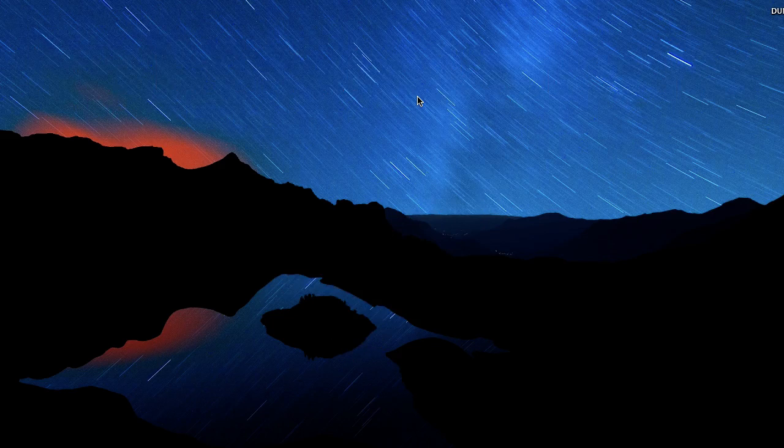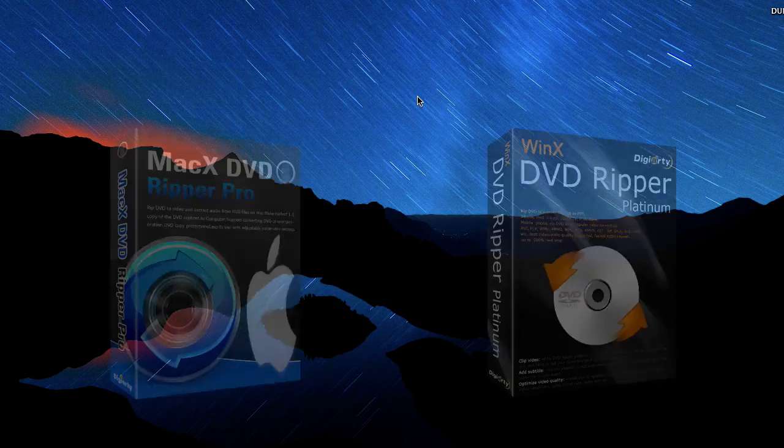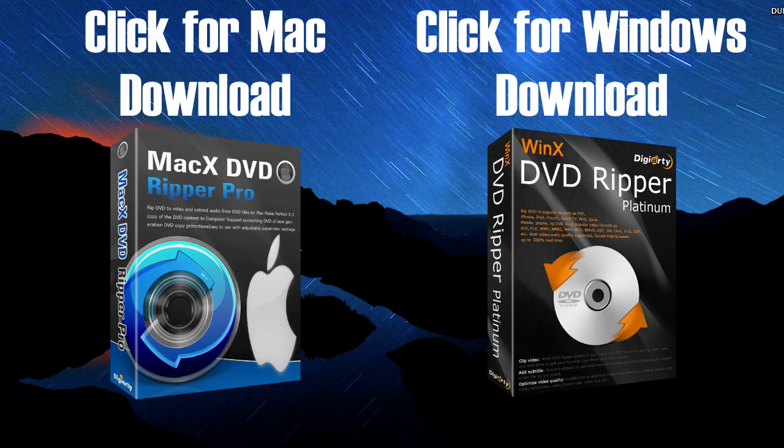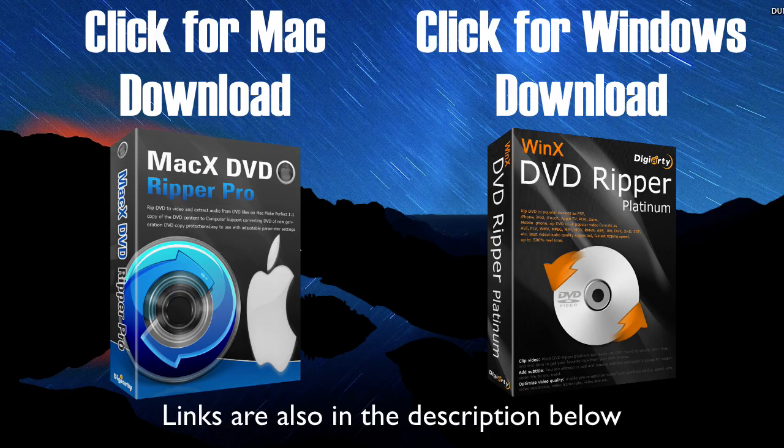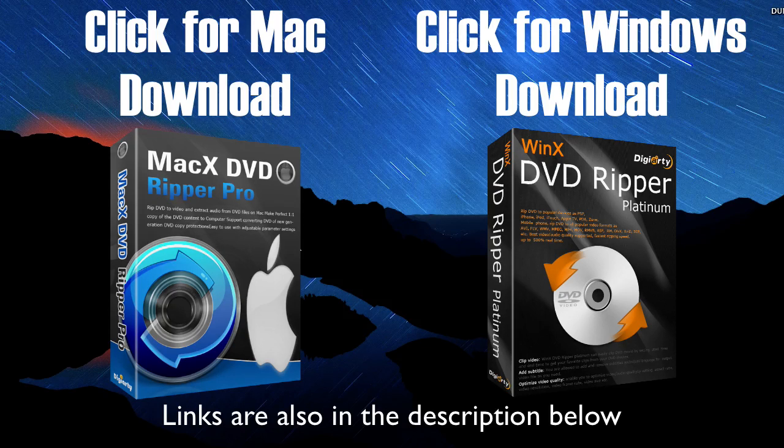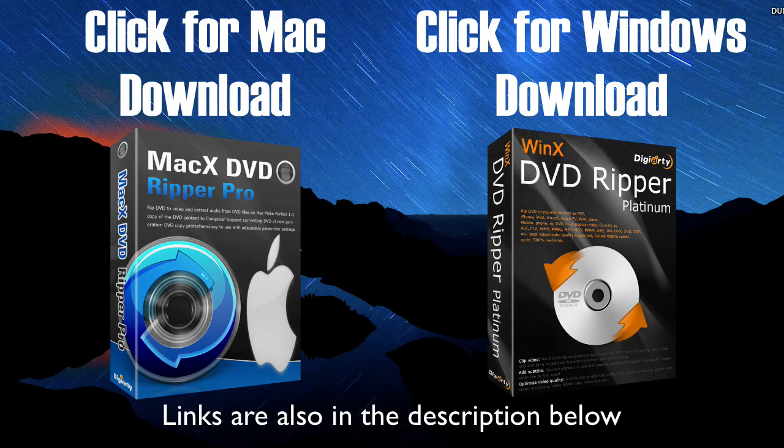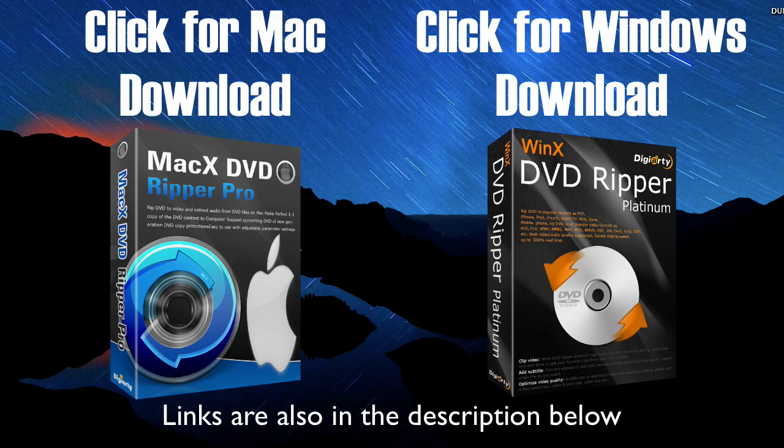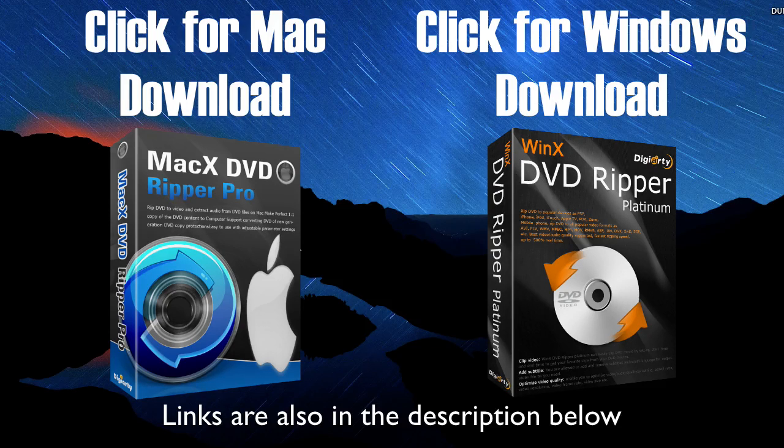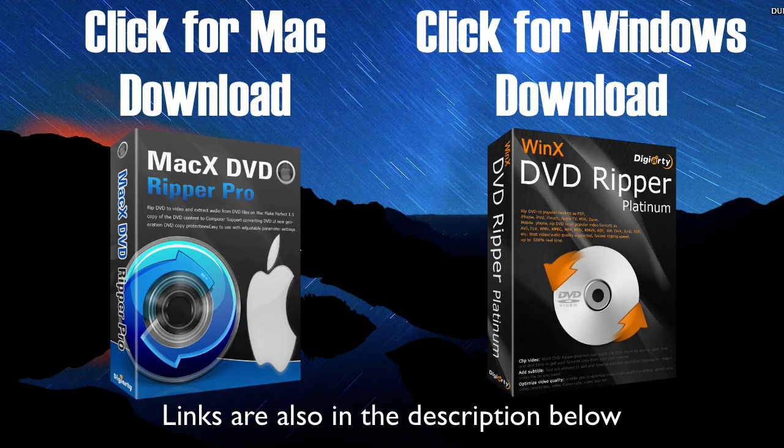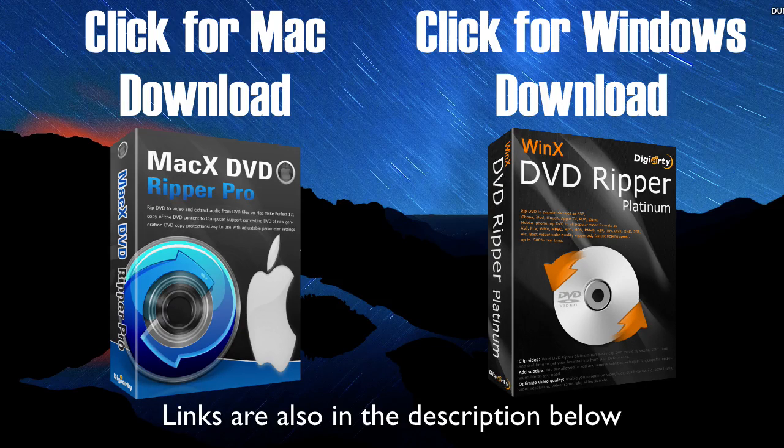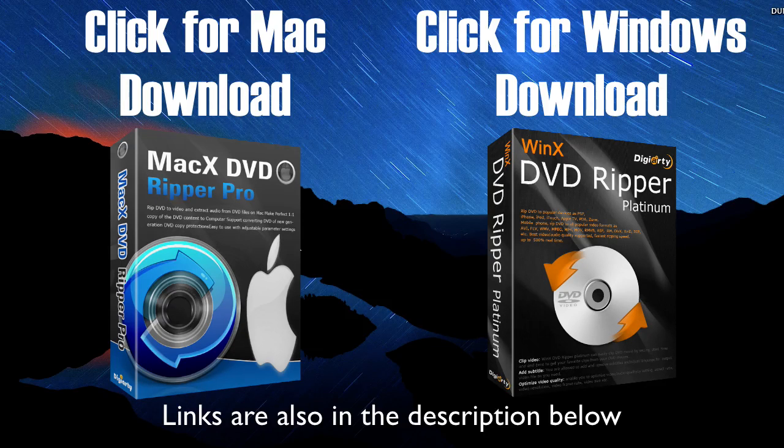To do this you'll be using DVD ripping software from a company called Digiarty. They have some of the best DVD rippers for Mac and Windows. So whatever operating system you're on, go ahead and click that link. You'll see links on the video right now and in the description below. If you're a Windows user click the Windows download link. If you're a Mac user click the Mac download link and download and install that program.